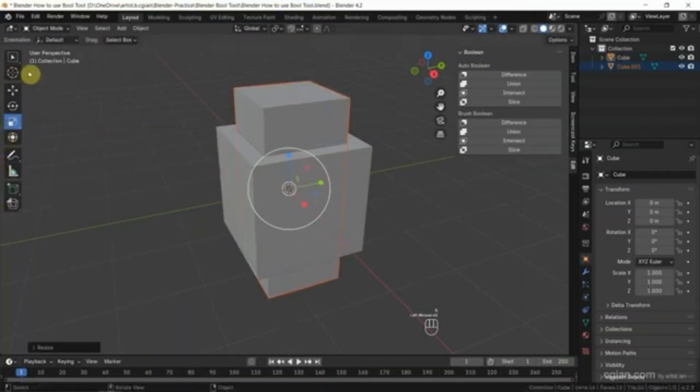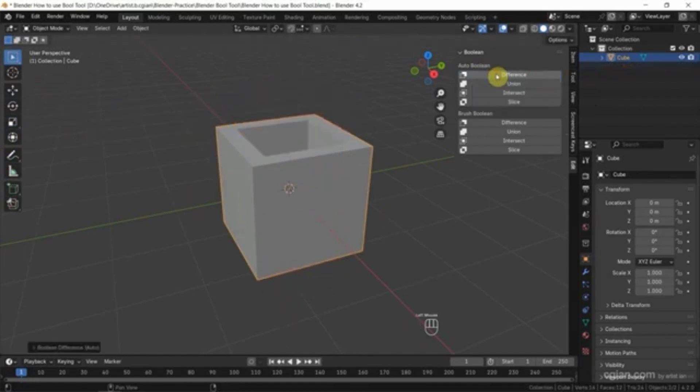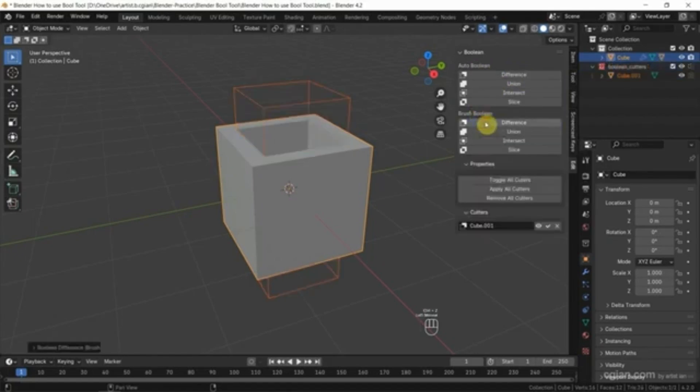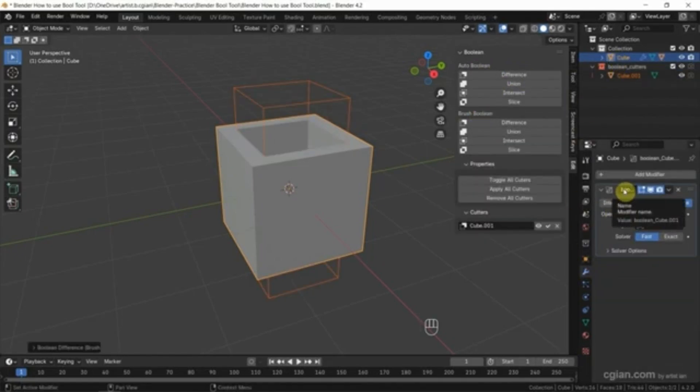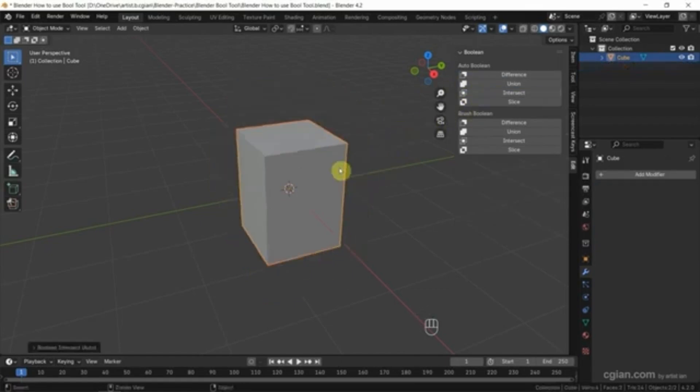Need to quickly cut holes for windows or doors? Boole Tool makes Boolean modeling simple and interactive. This tool gives you a visual, click-based way to perform Booleans, way faster than manually setting up modifiers.